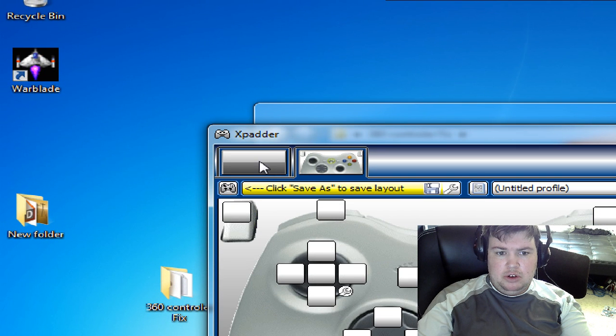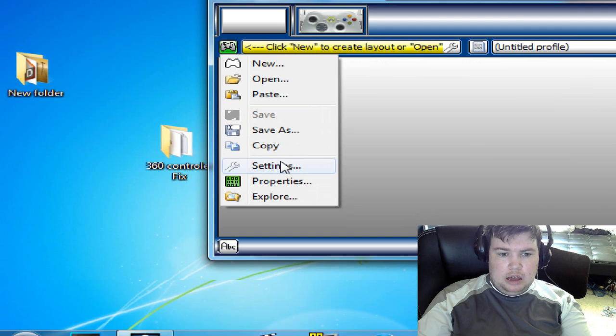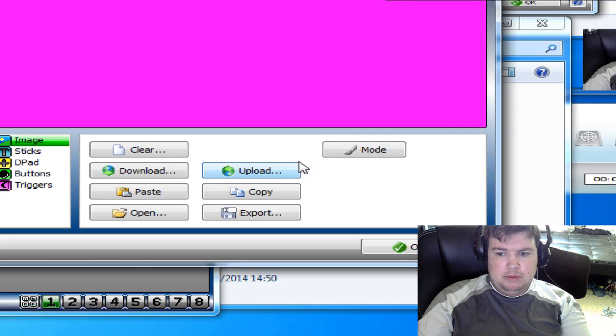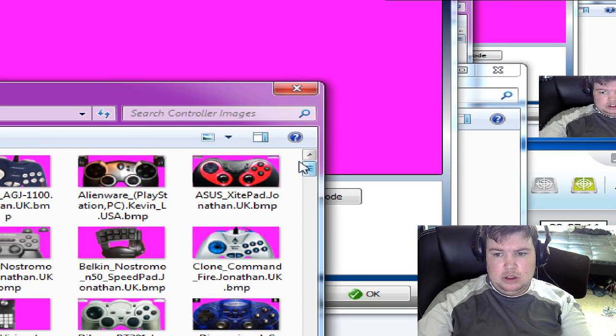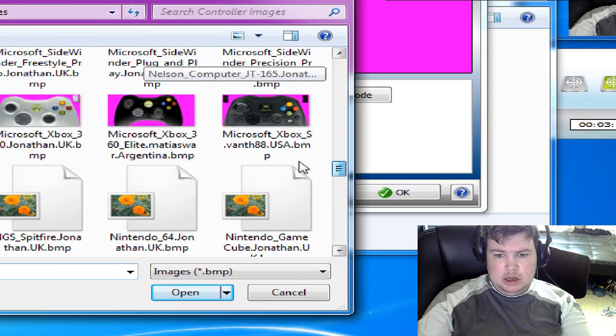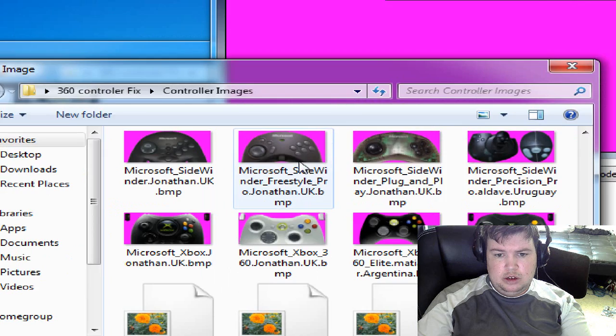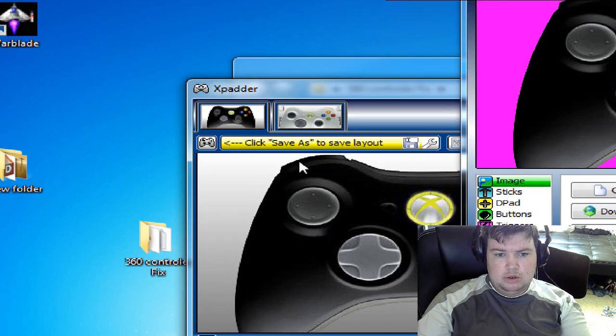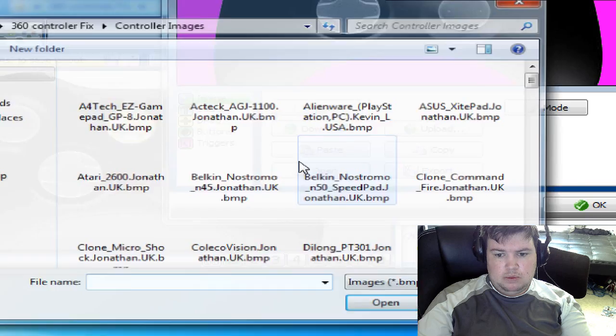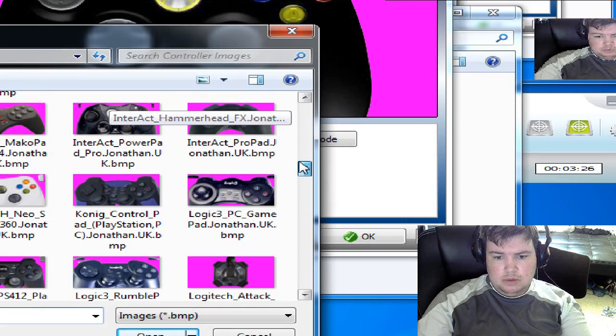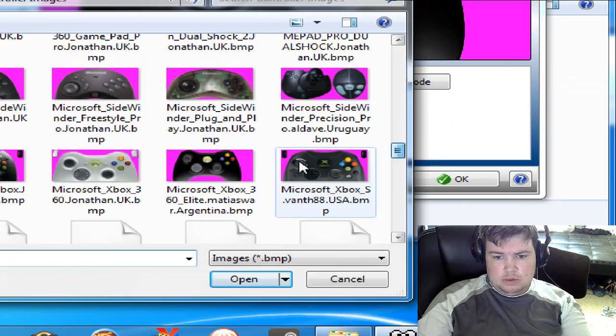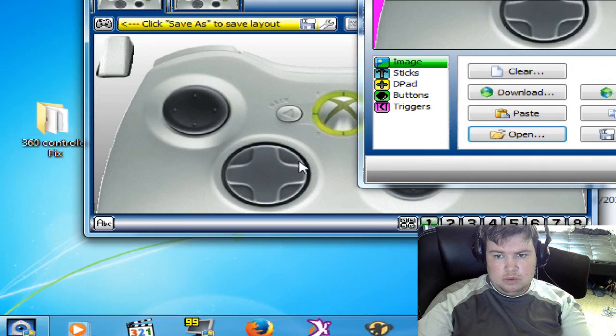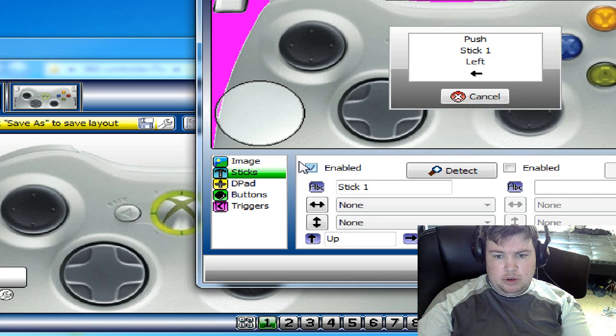What you've got to do is click that box and do the same. Image, opening image, Microsoft Xbox 360 controller. And then you do your sticks as per normal.